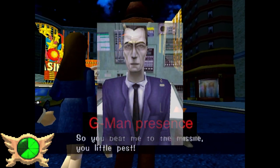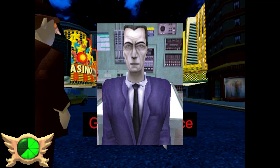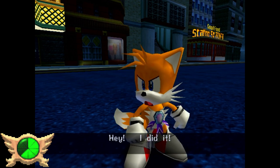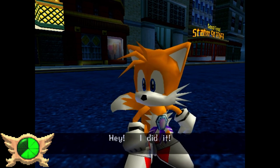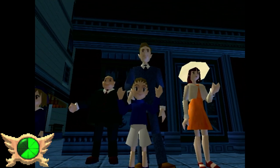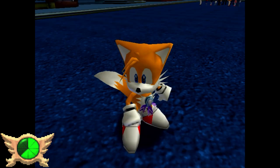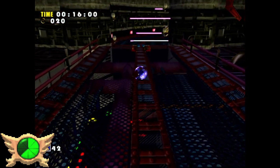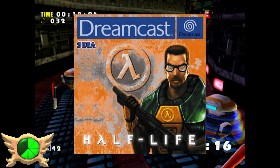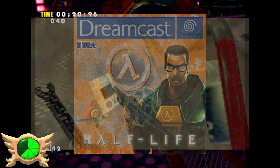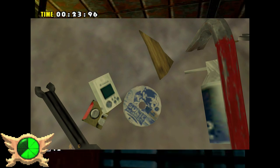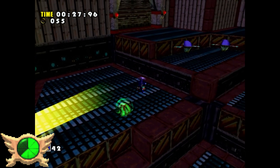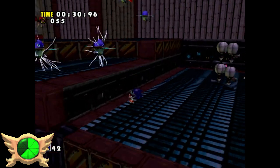G-Man Presence: The G-Man is a mysterious character from the Half-Life series who usually pops up at random parts of the games. According to Speeps, there's a very similar looking NPC in Sonic Adventure that wears a blue suit and appears in the backgrounds of certain cutscenes. As a bonus fun fact, in the cancelled Dreamcast port of Half-Life, you can actually find Japanese copies of Sonic Adventure and VMUs in the game when you smash open crates. Pretty cute Easter egg, even though this port was never officially released.